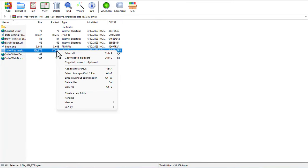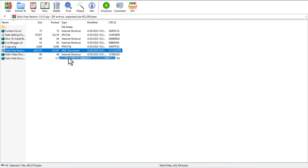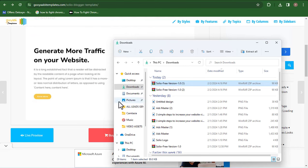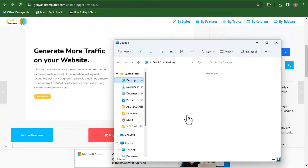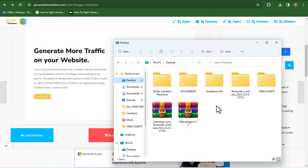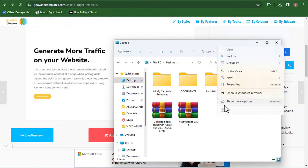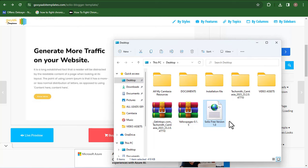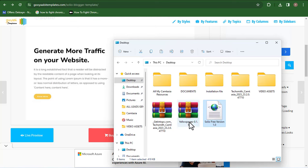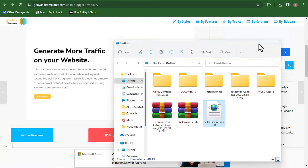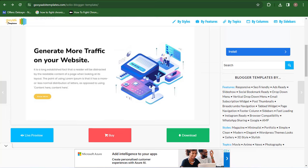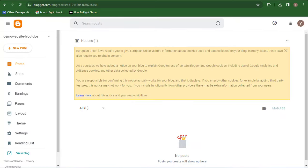I'm going to click 'Copy files to clipboard,' go over to my desktop, and paste the file there. I'm going to click on Paste. You can see I already have the template file here on my laptop. Now I need to go back to my Blogger backend.